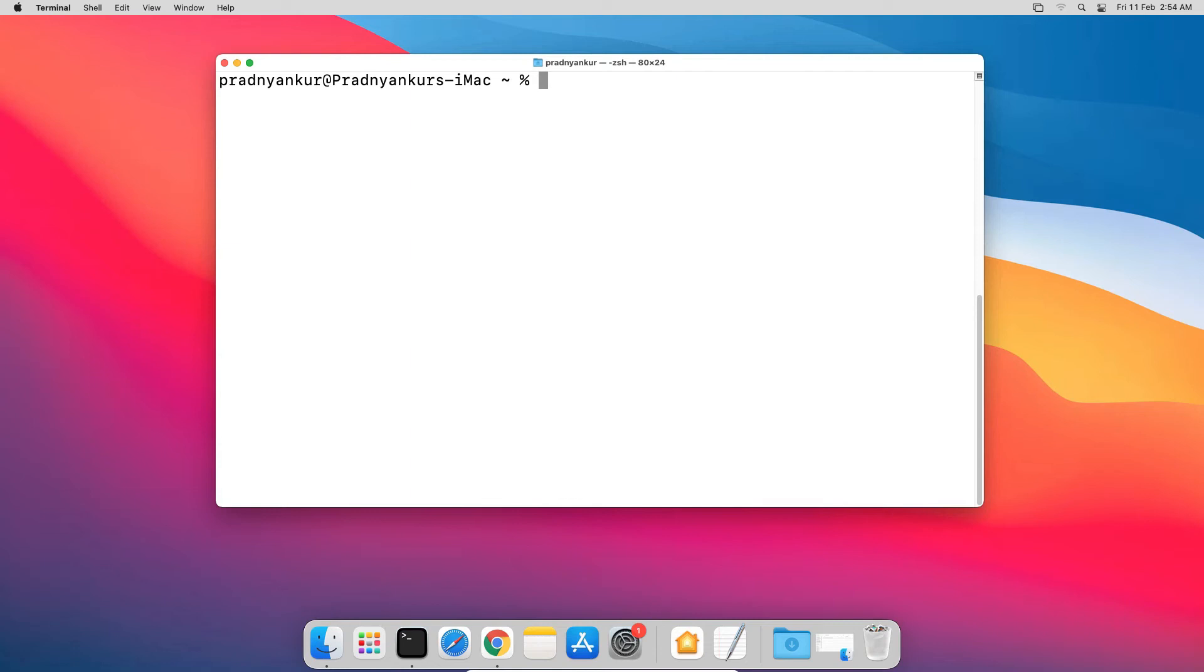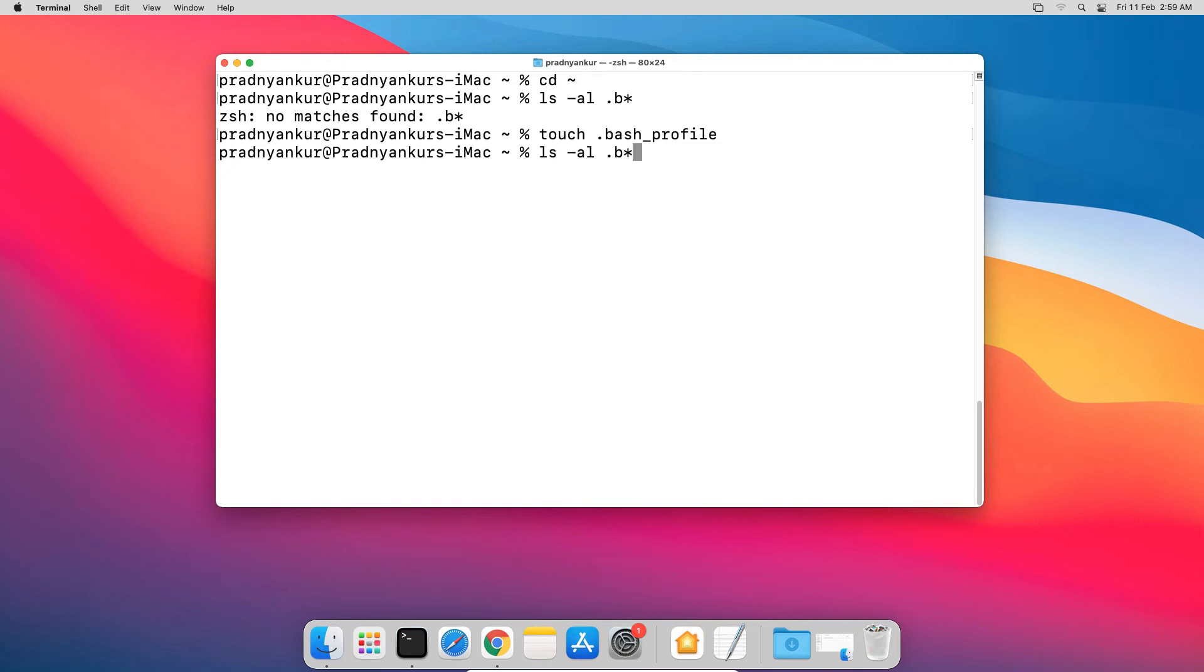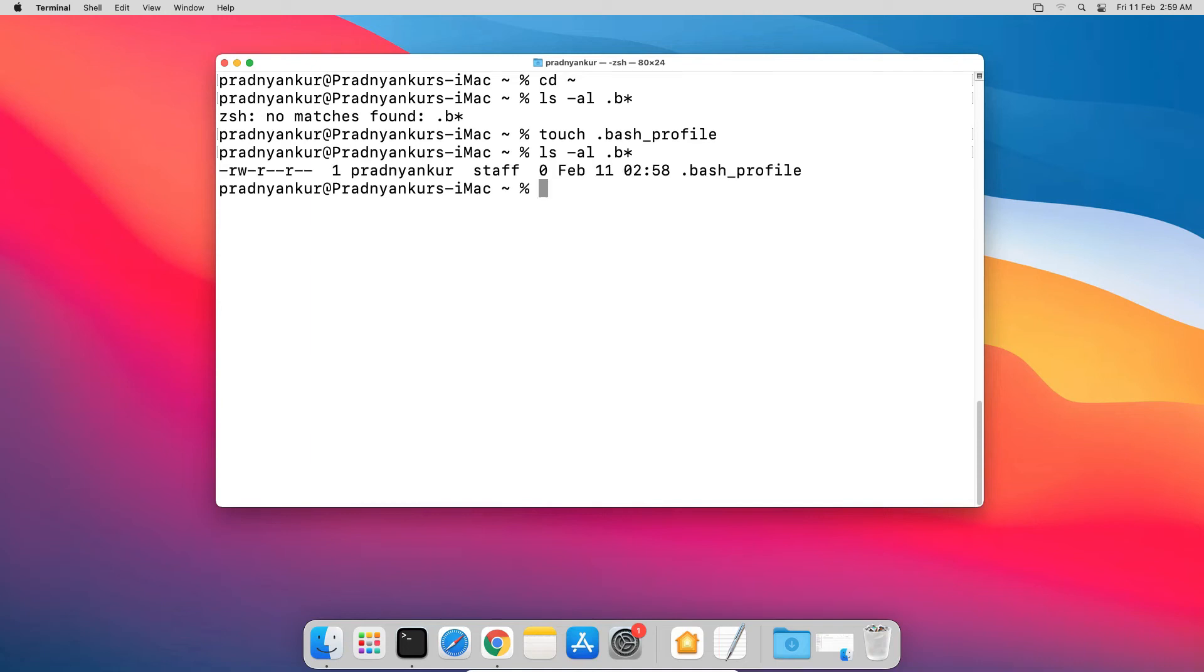From terminal, go to home directory using cd tilde, which is a shortcut to go to home directory. In order to see if the bash profile file exists, enter ls dash al dot b star, press Enter. If the bash file does not exist, create the file using touch dot bash underscore profile, press Enter. Check again if the file exists using ls dash al dot b star. Hit up arrow to open the previously executed command and press Enter. Now this time you can see bash profile file exists. Now edit the file using open dash t dot bash underscore profile, press Enter.